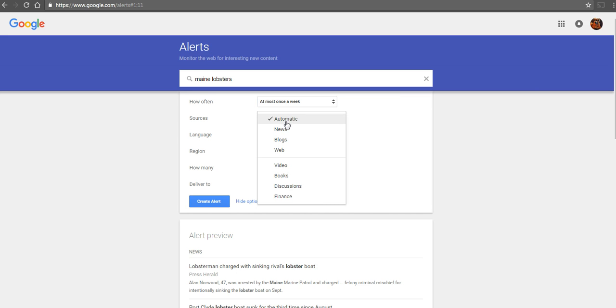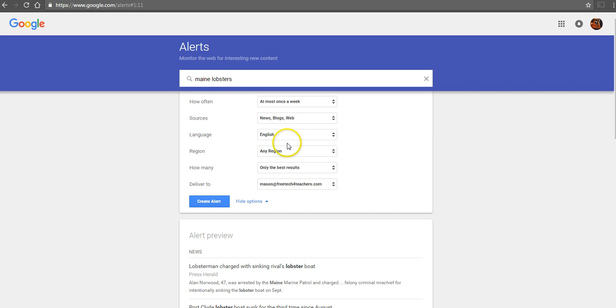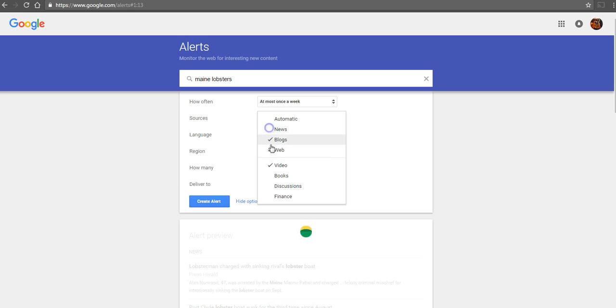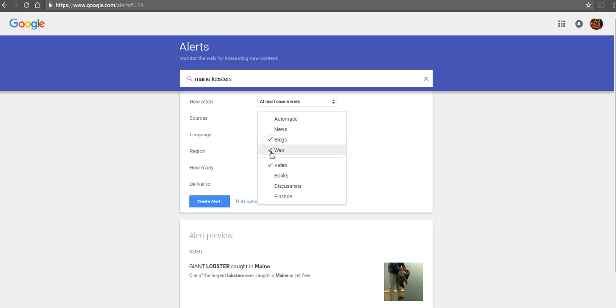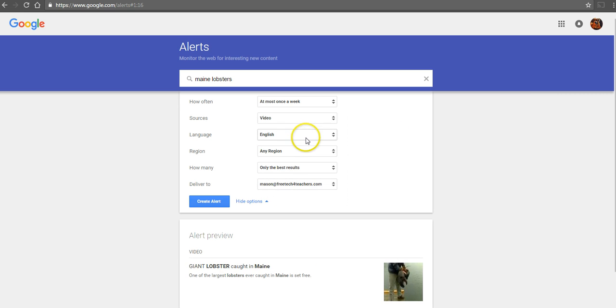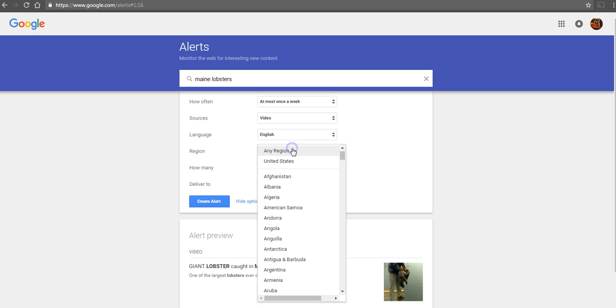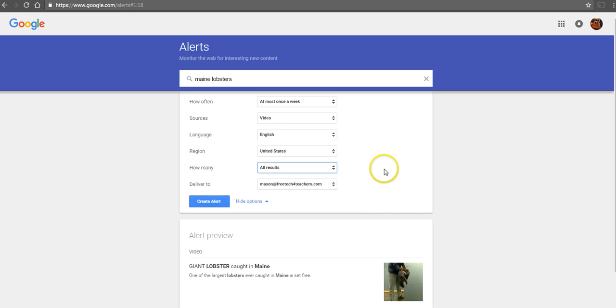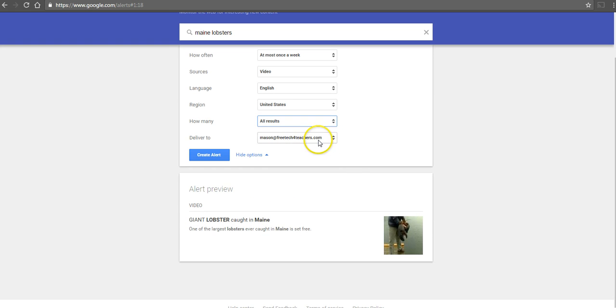You can choose the type of sources. Maybe you just want video alerts. We'll do that in English, choose a region like United States, select all results, and deliver it to email. You can also deliver it to an RSS feed and subscribe to it in your favorite RSS reader.